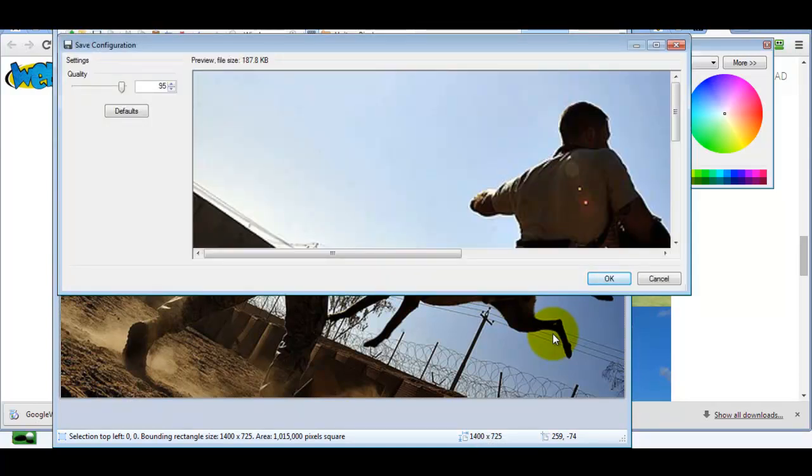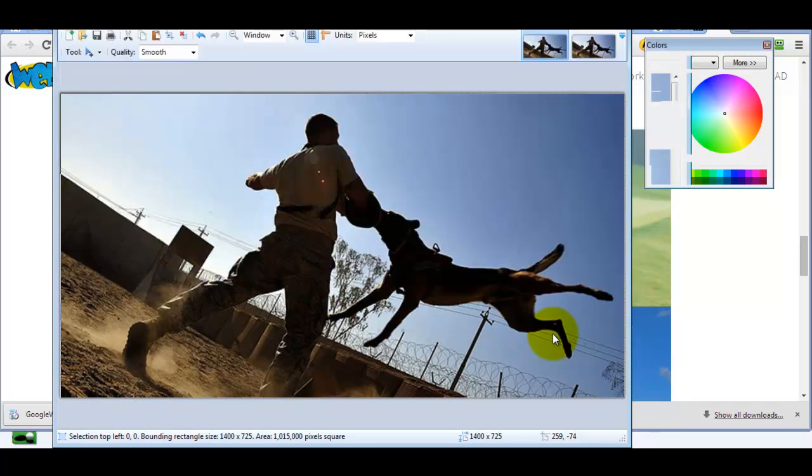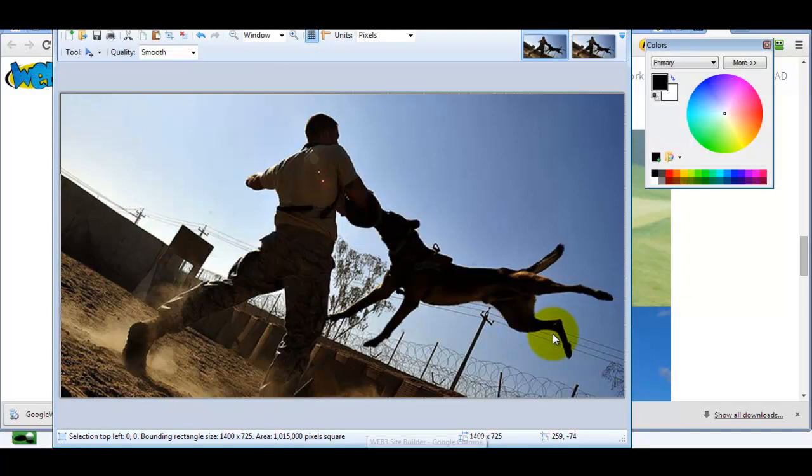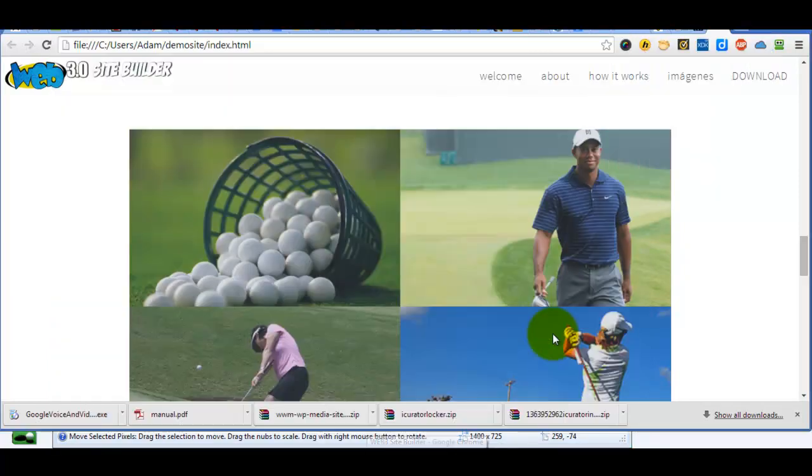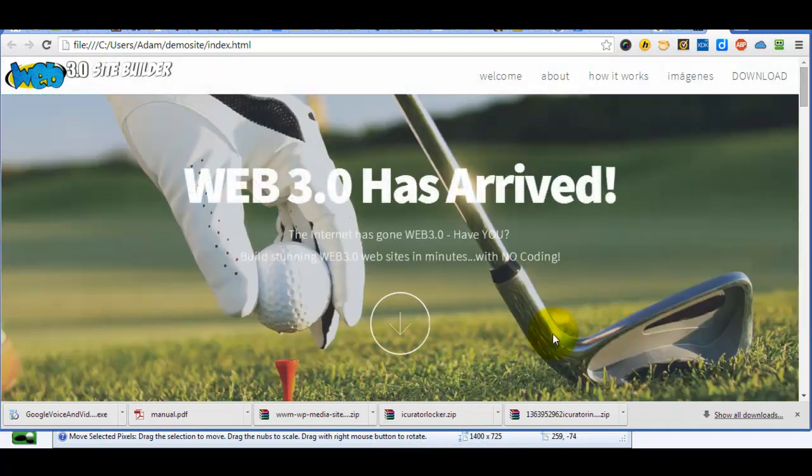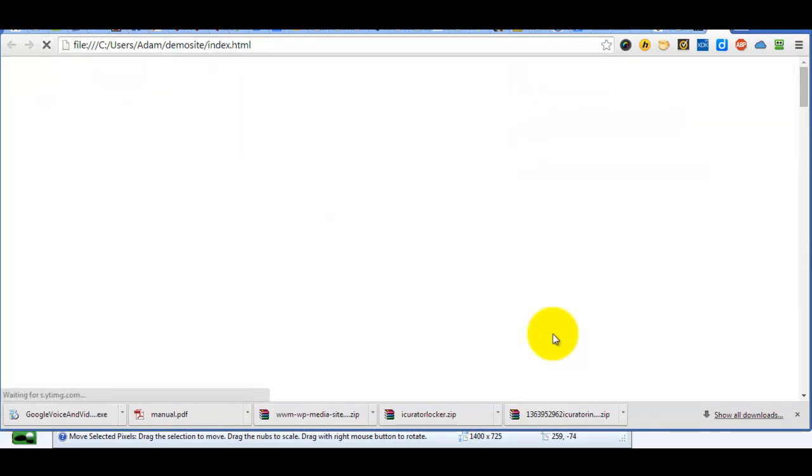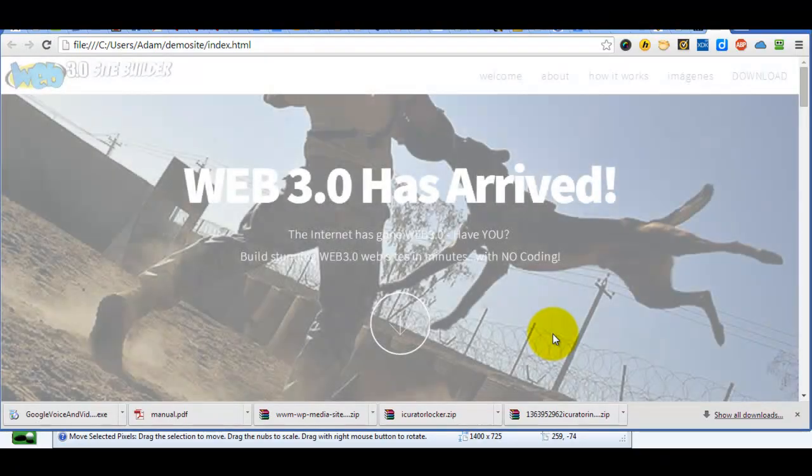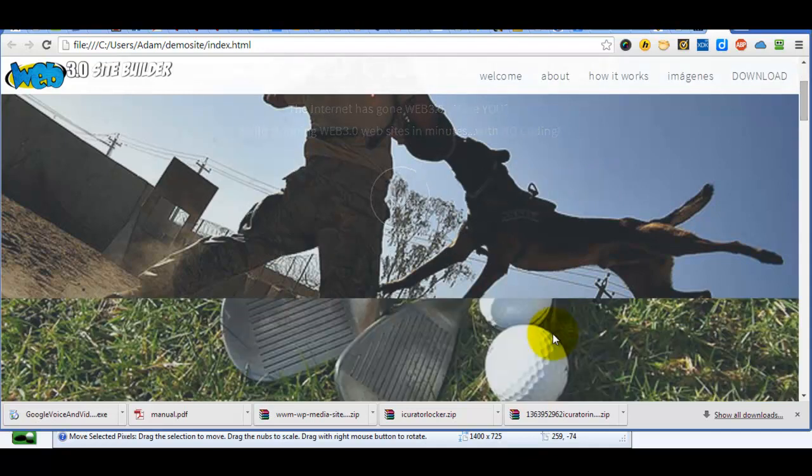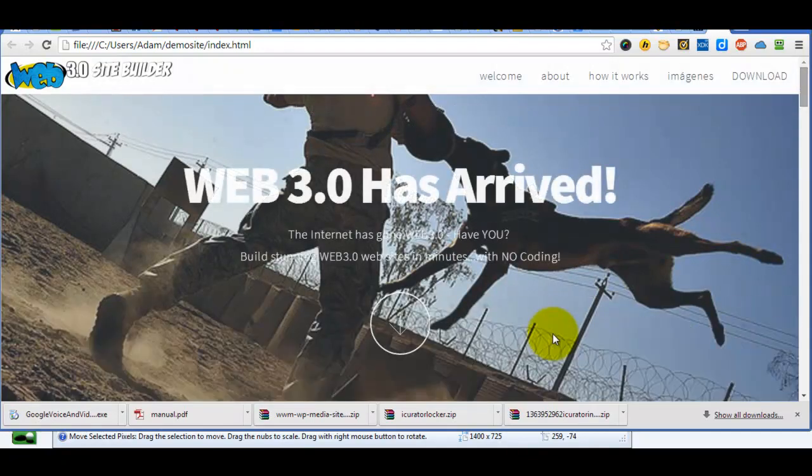Now if we go back to the site we've created, go to the top, refresh the page, and you'll see the image has been changed to the dog image. So really, it's that simple.